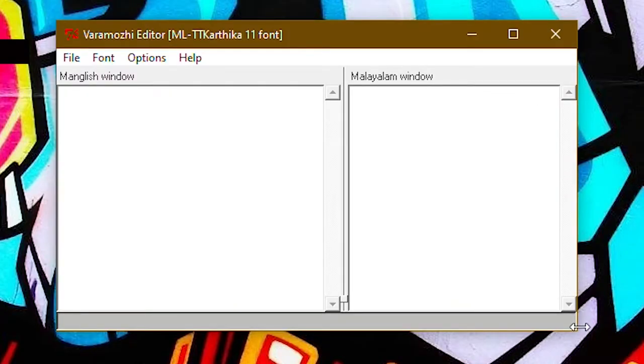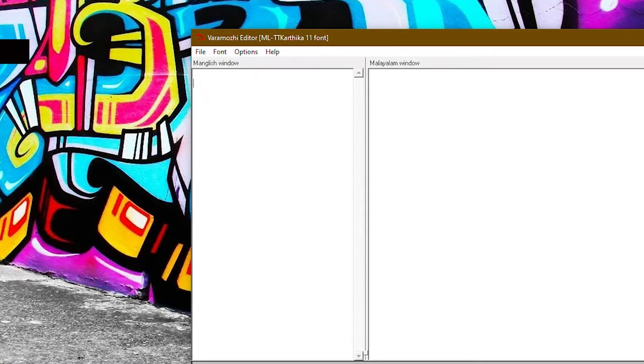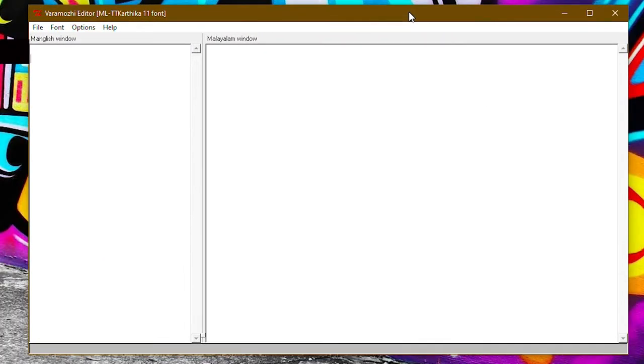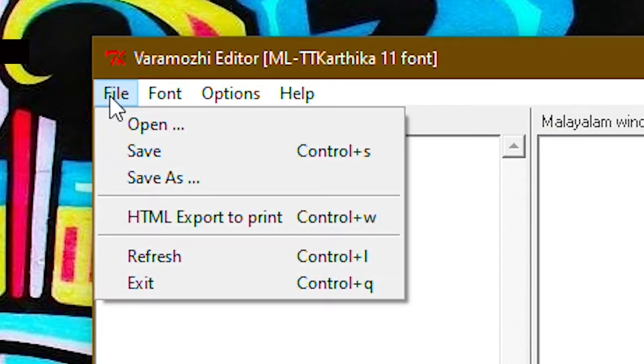We will open the window. It's very easy to use. On the left side, we can edit it in English.